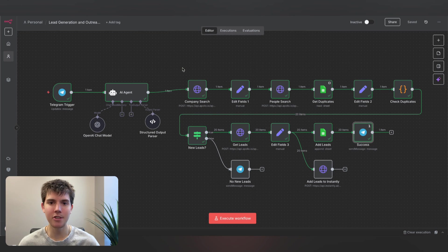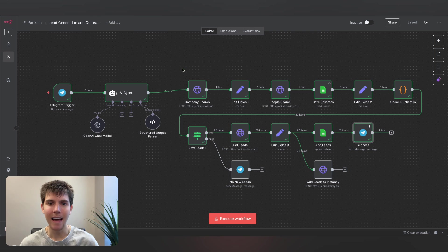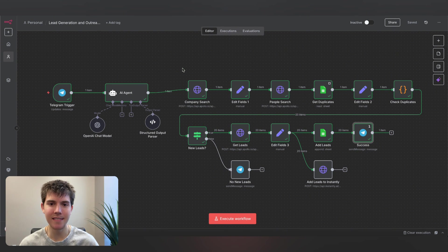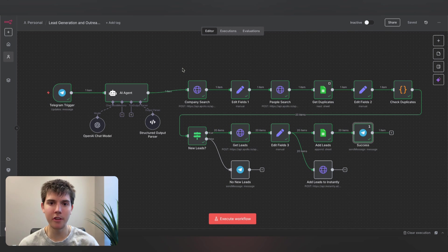I sell an automation like this in my own business for right around $2,500. I have a full case study of how I do that, as well as the template for this automation inside of Automator Academy. You can join the community with the link in the description of this video.